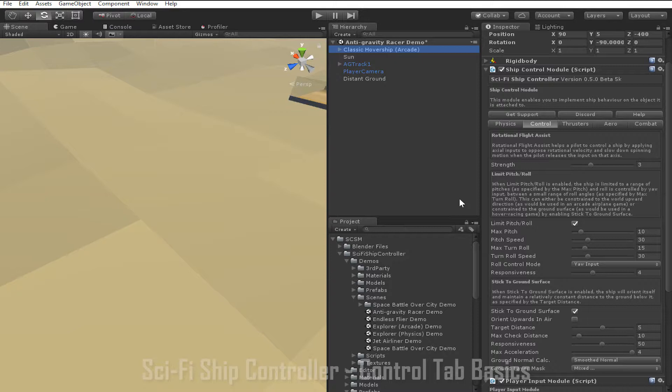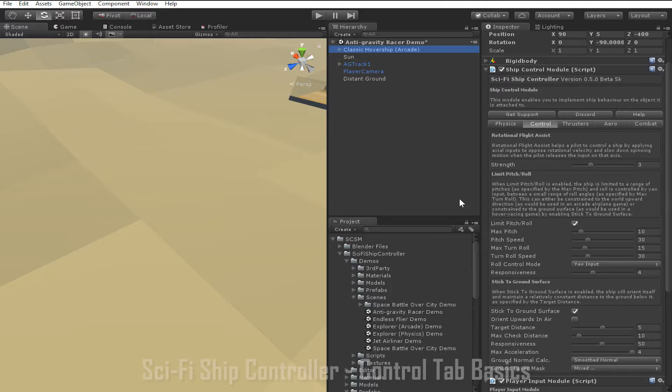Max acceleration limits how quickly the ship can move to match the target distance, so in that sense it is similar to responsiveness. However, increasing it too much will make the ship movement look less natural.